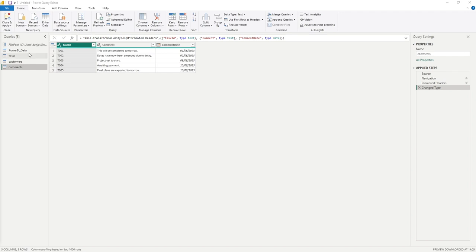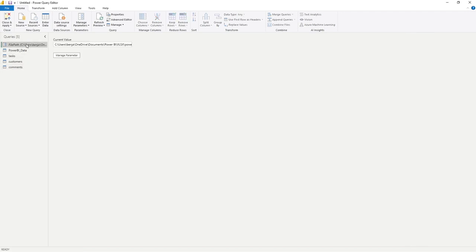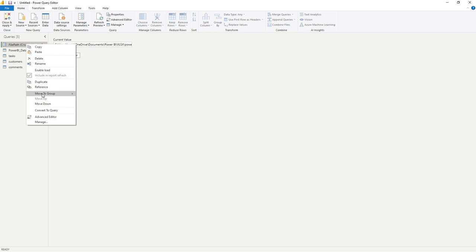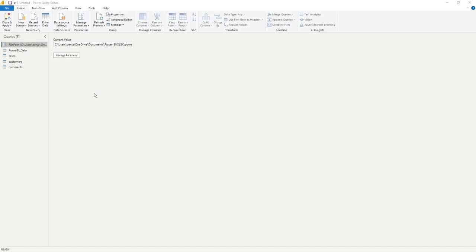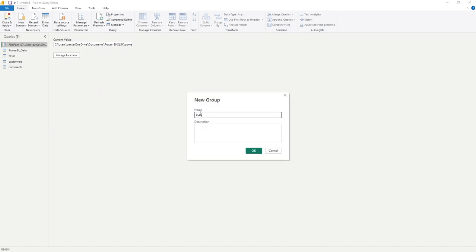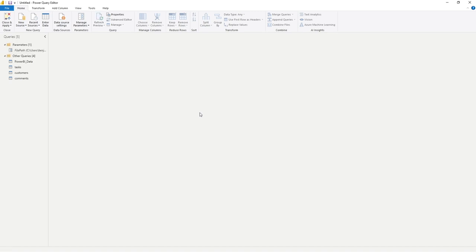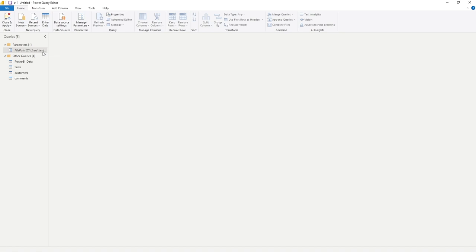The first one we're going to do is go to file paths, select that, right click and go move to group. Now this is our first group, so you can see we only have the option to go new group, and I'm simply going to call this parameters. As you add more parameters to your Power Query editor, you can store them all within this section which keeps them all nicely grouped together.